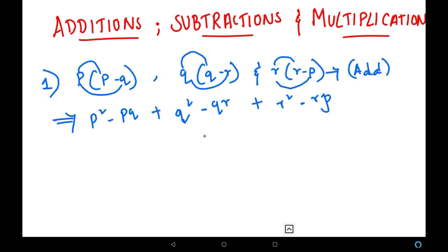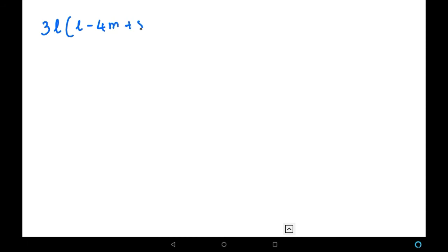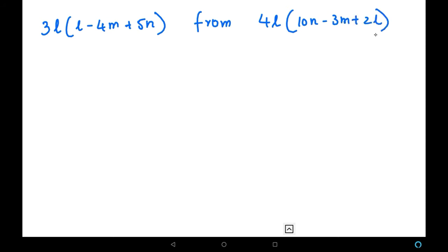Next, let us look into multiplication and subtraction in combination. The first example I have here is: subtract 3L(L minus 4M plus 5N) from 4L(10N minus 3M plus 2L). We have to remember one thing — we must use BODMAS: first we multiply, then we subtract to get the correct answer. So first we multiply the monomial 3L with all terms in the first expression, and 4L with all terms in the second expression.